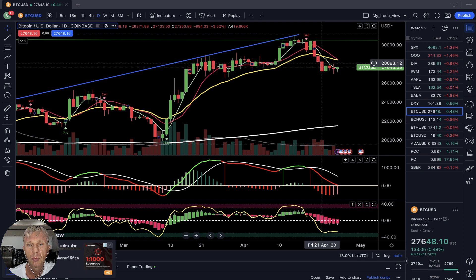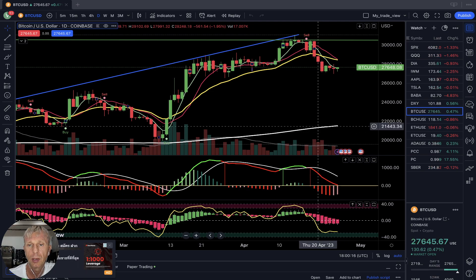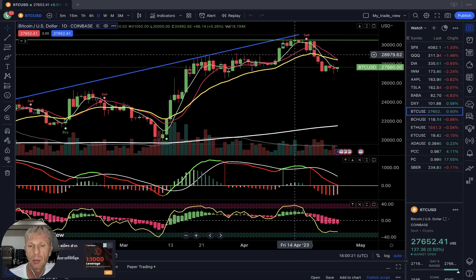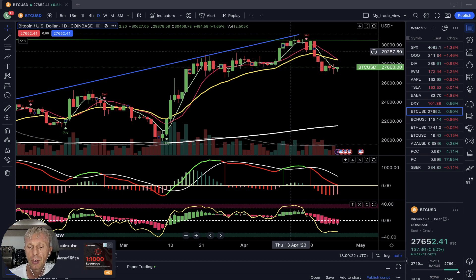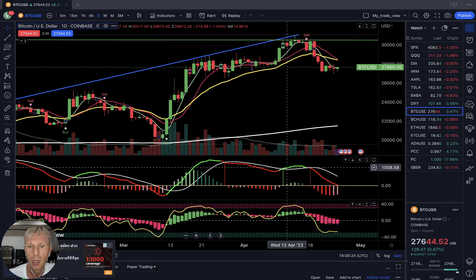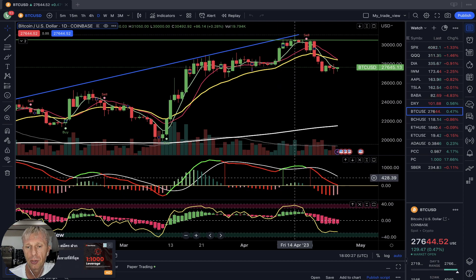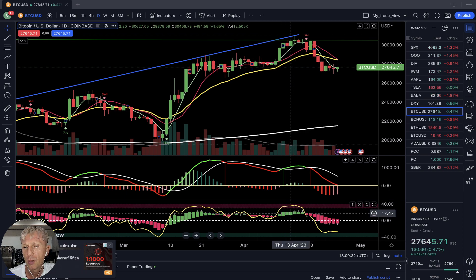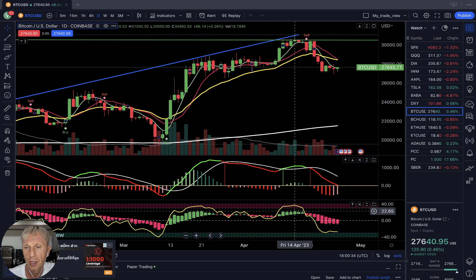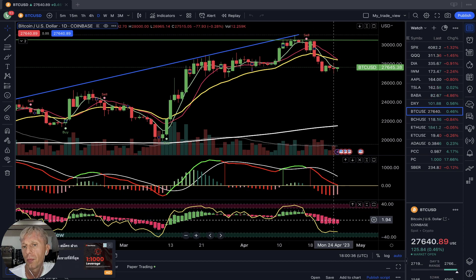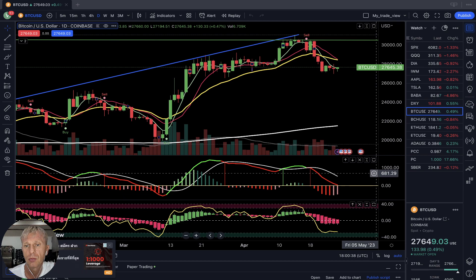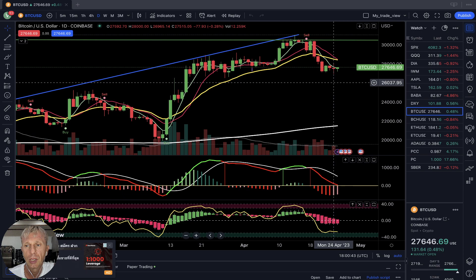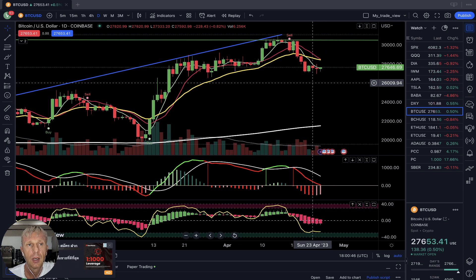Let me briefly mention my setup. I'm using moving averages: white line MA200, yellow line MA20, red line MA10, green line MA5. MACD indicator: green line bullish, red line bearish, white line signal line. RSI indicator, yellow line. Hikonachi indicator: green line bullish, green bars bullish, red bars bearish. Also volume — I monitor volume but I don't trade on it.